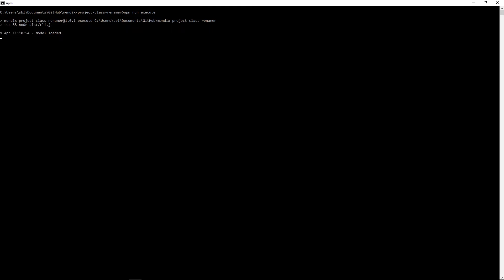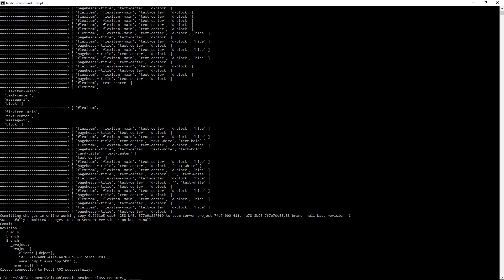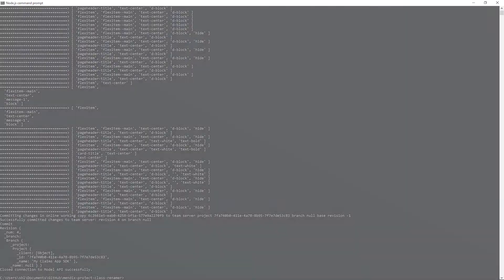The script connects to the model, identifies where the class is being used, updates it with your new class name, and commits these changes to the Mendix team server, ready to be tested by your development team.